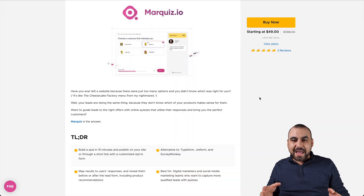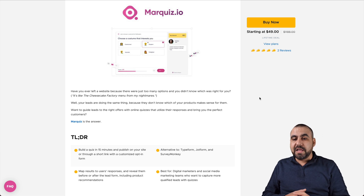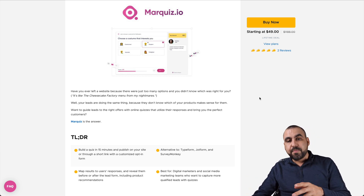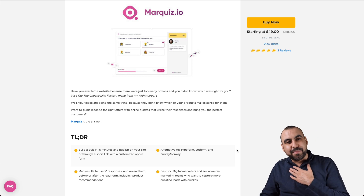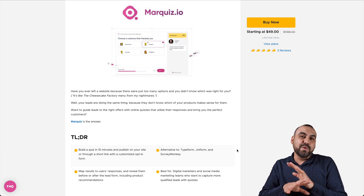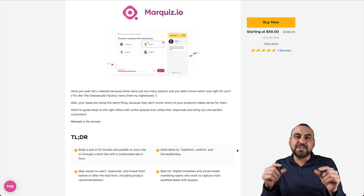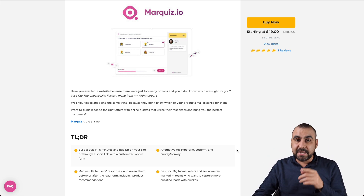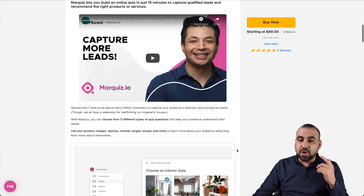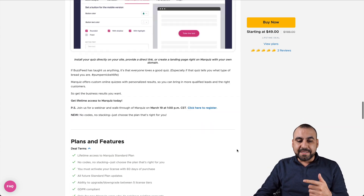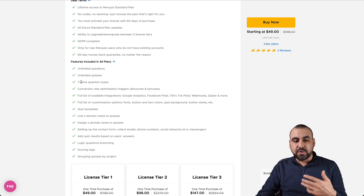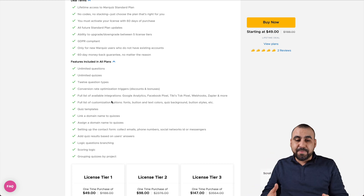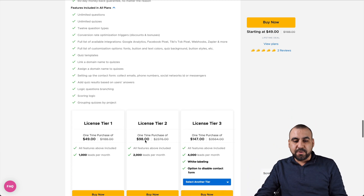This is the deal that's going on right now and it starts off at $49 for a lifetime deal, so you pay once and use it forever. One of the important things they say is that you can build a quiz in less than 15 minutes — in my honest opinion, you can build quizzes in less than five minutes. What's going to take you the most time is deciding what type of questions you're going to ask, but building it is super easy.